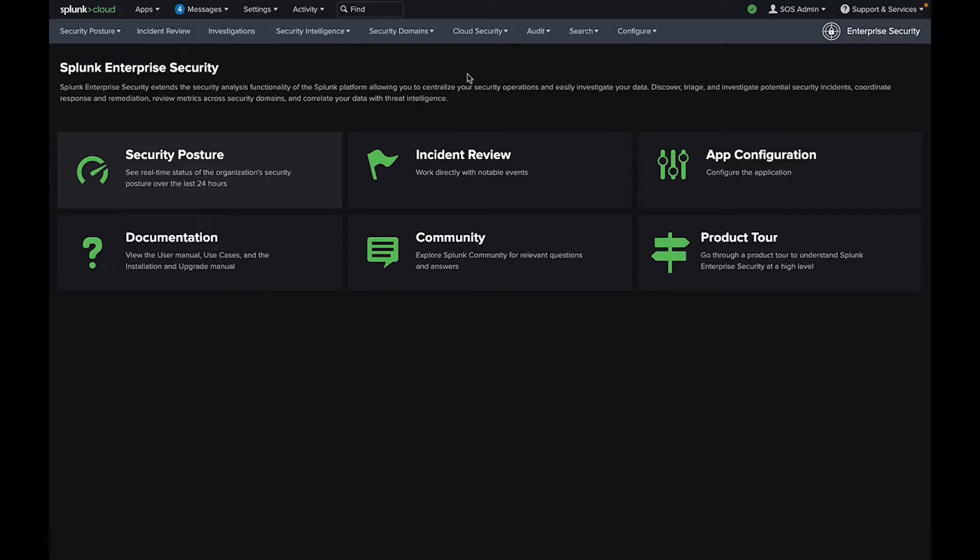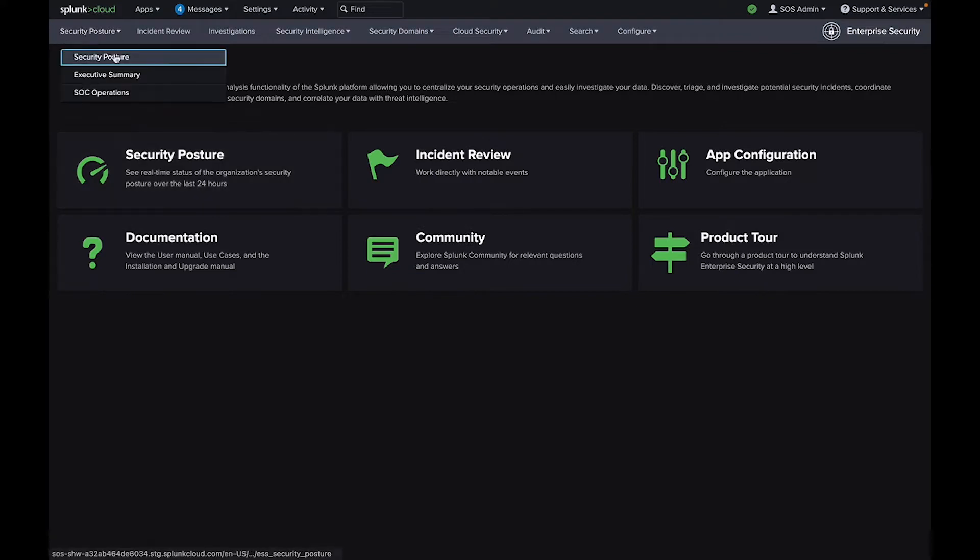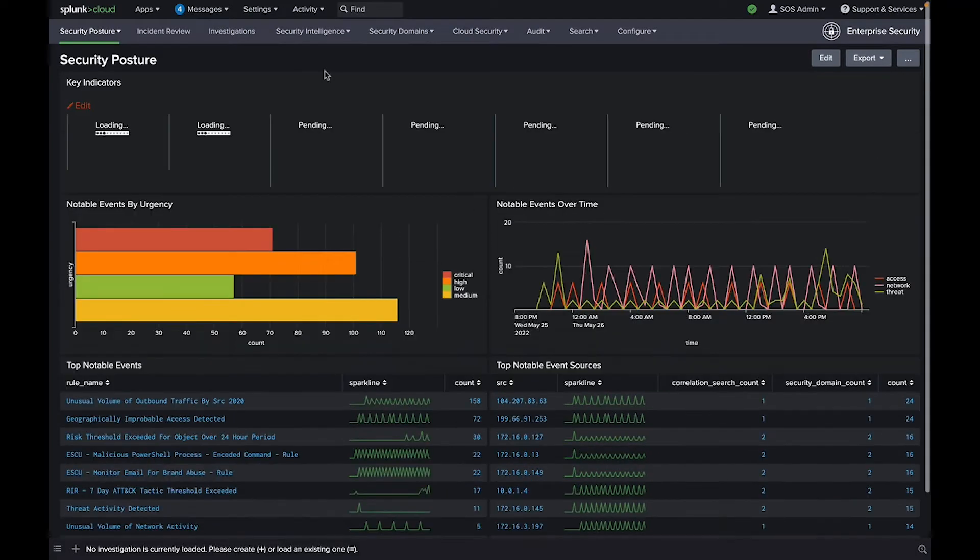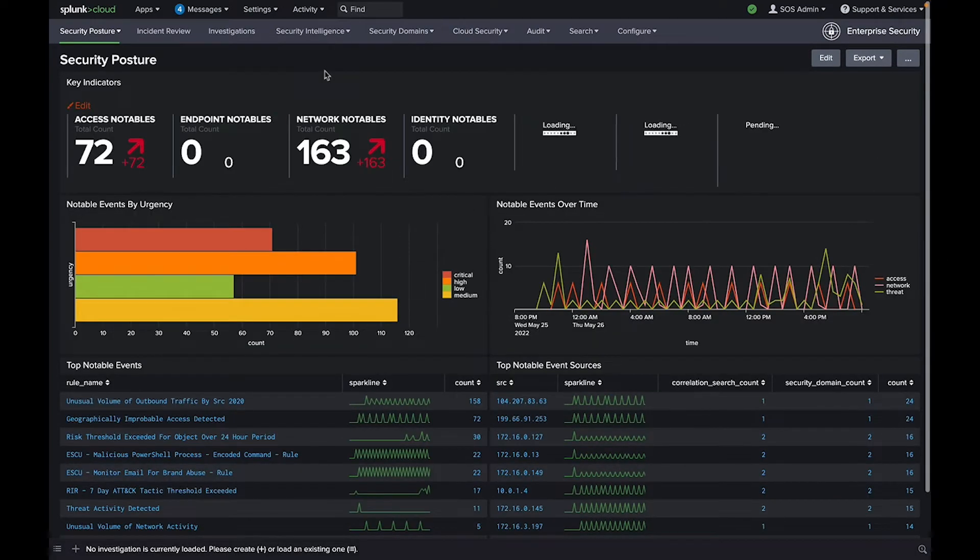Splunk Enterprise Security, or Splunk ES, is a modern SIEM solution that delivers data-driven insights for full-breadth visibility into your security posture so you can protect